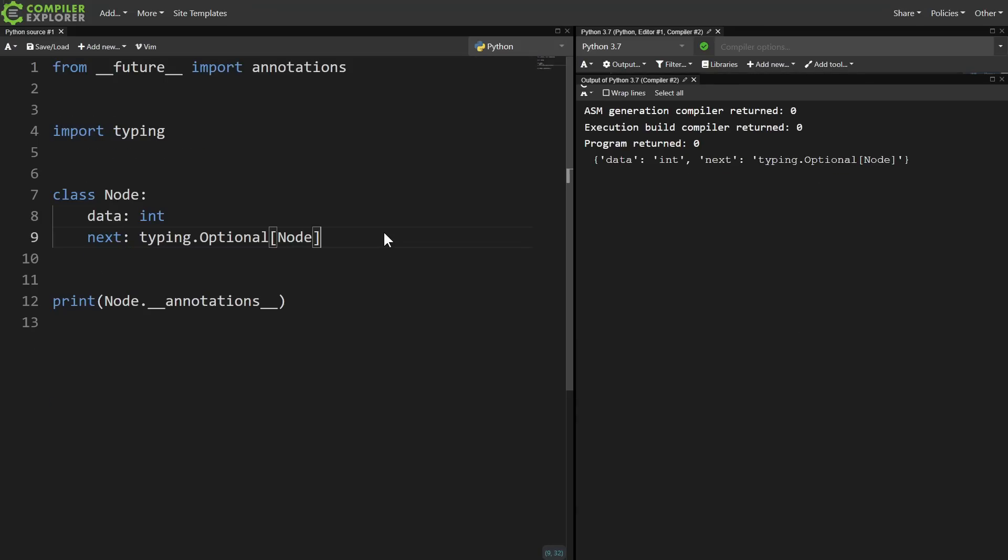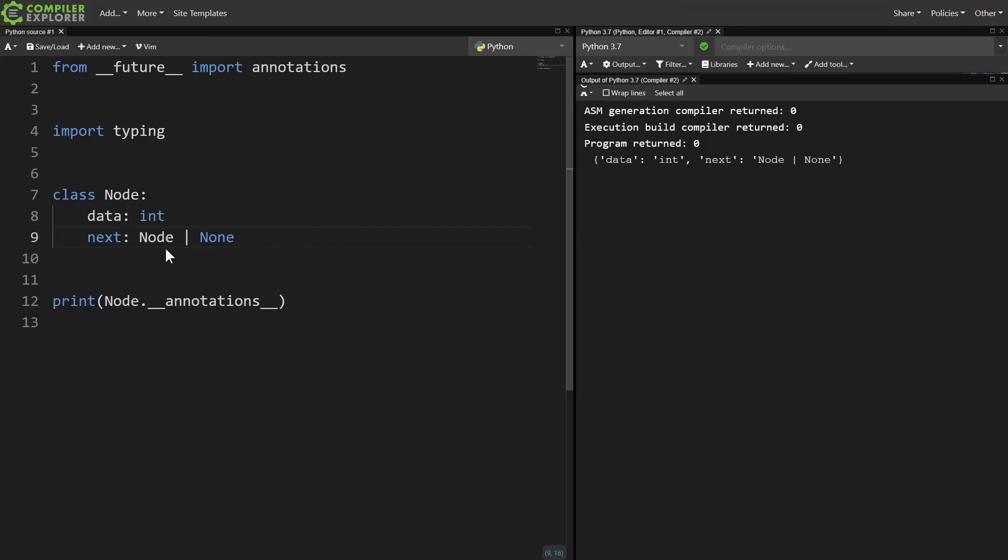So realistically, the only one that you really need to worry about is from future import annotations. And quick tip that you might not have realized, since annotations are now just strings, I can actually start using typing features from way later versions.